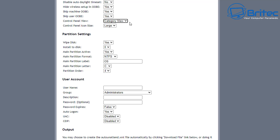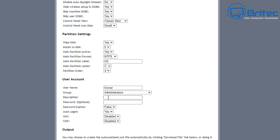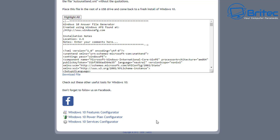You can set the Control Panel icon size to large or small. Moving down to partition settings: Wipe Disk — Yes, Install to Disk 0 (which is normally the default), Main Partition Active, Main Partition Format — NTFS, Main Partition Letter — C, and so on. Enter your username — I'll put 'Owner.' Set the Administrator group and description. Admin password is optional. Auto logon — Yes, UAC — Enabled.